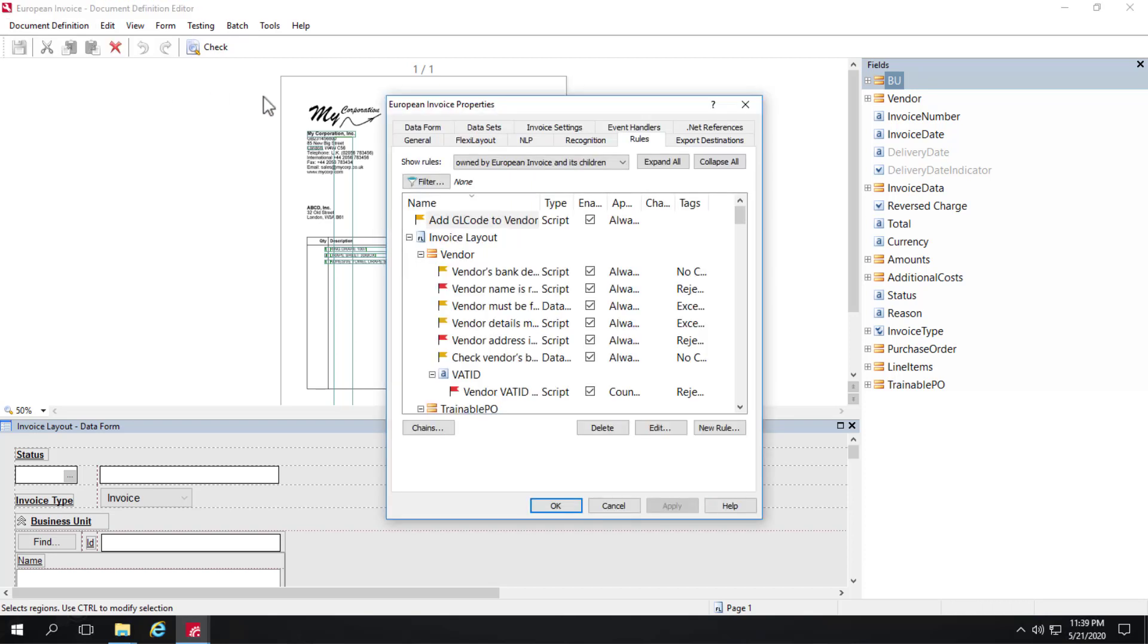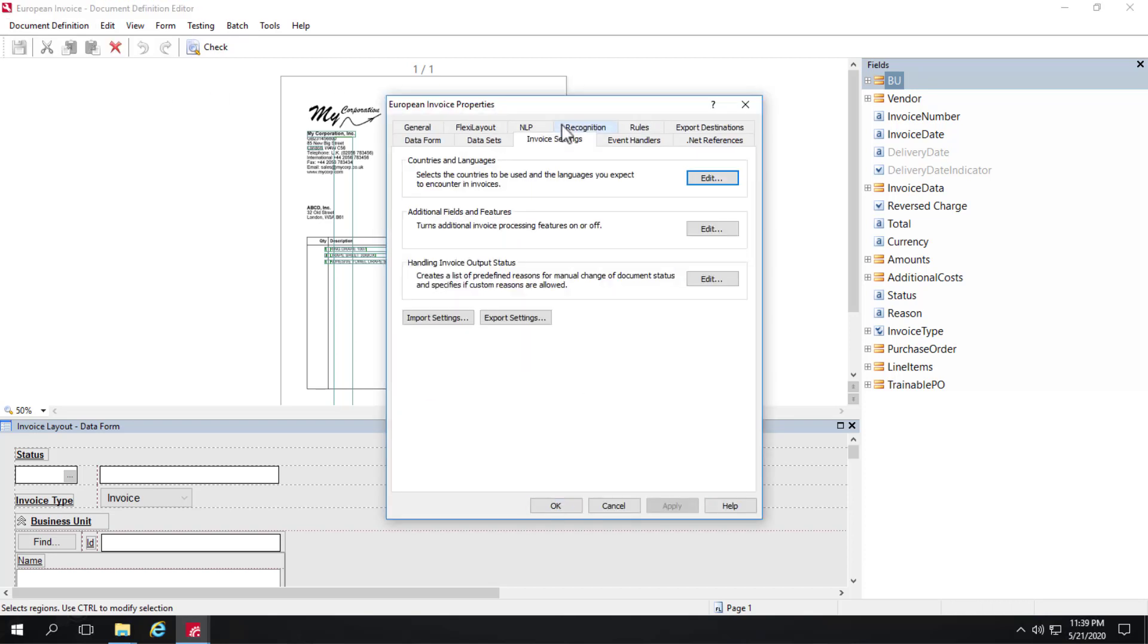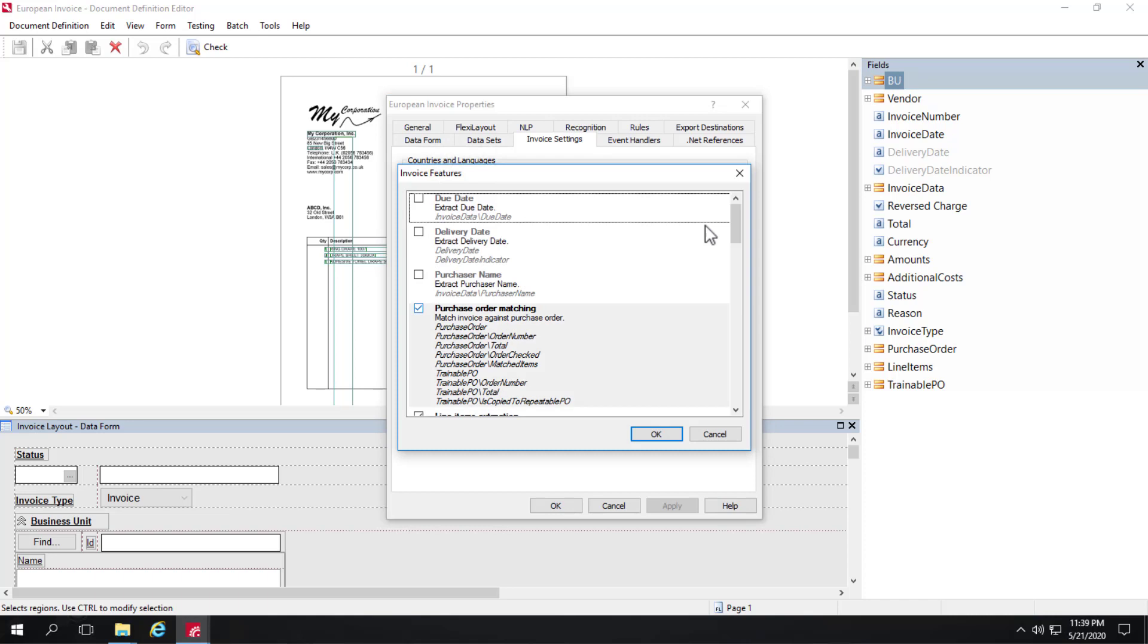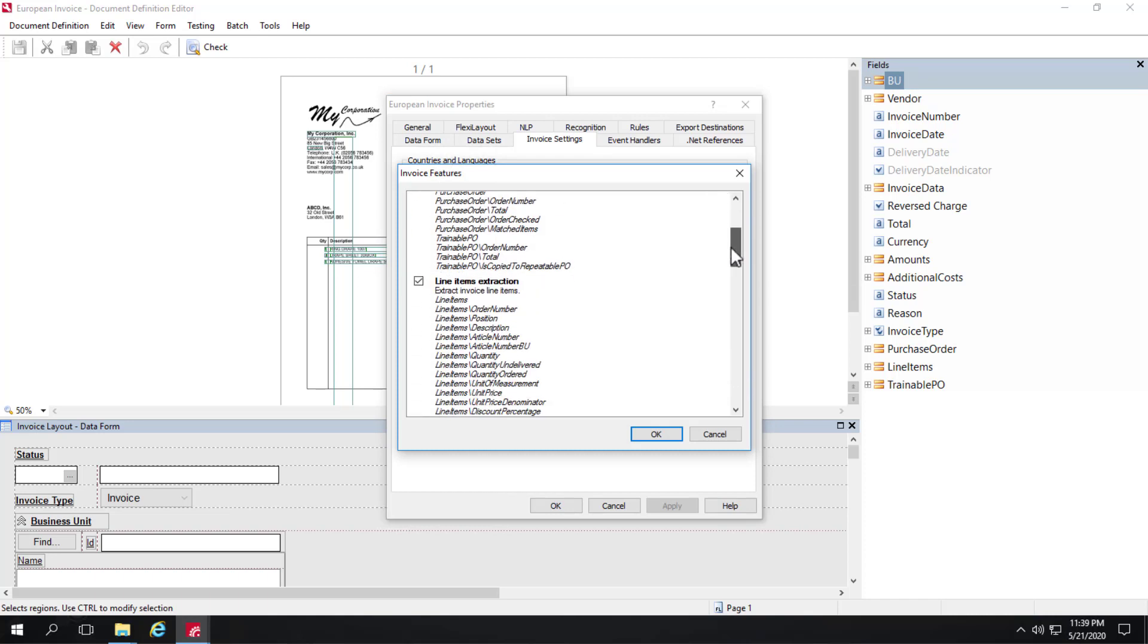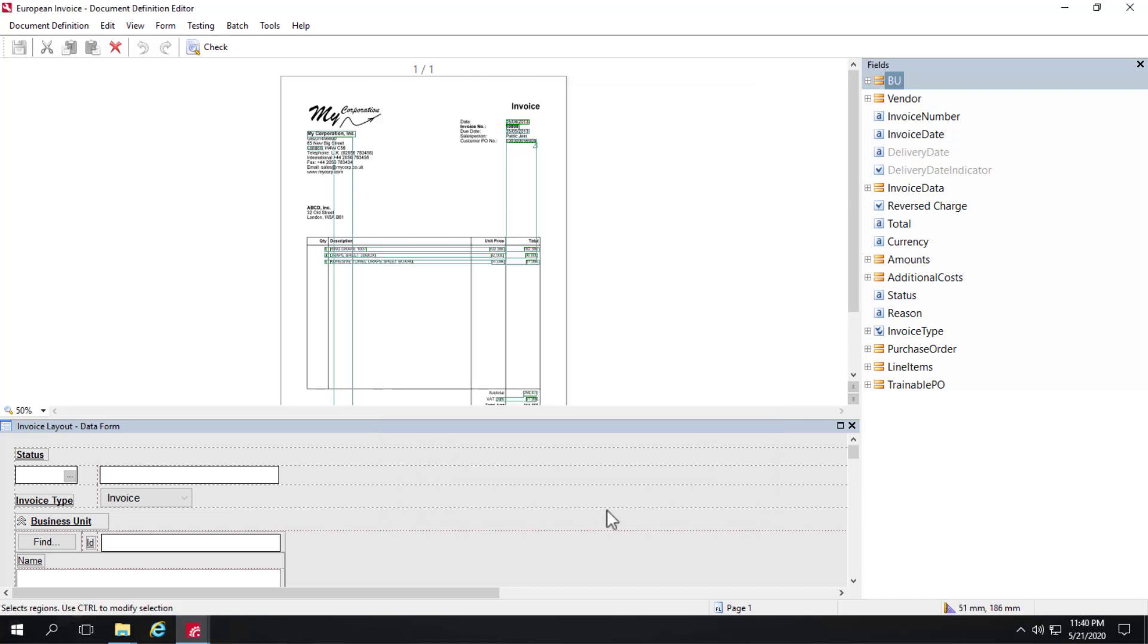Then you need to go to invoice settings, additional fields and features, and make sure that line item extraction is checked. It's not checked by default.